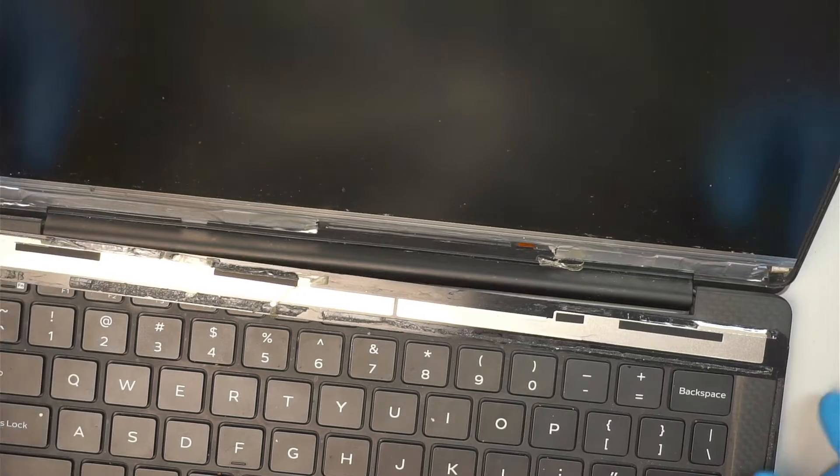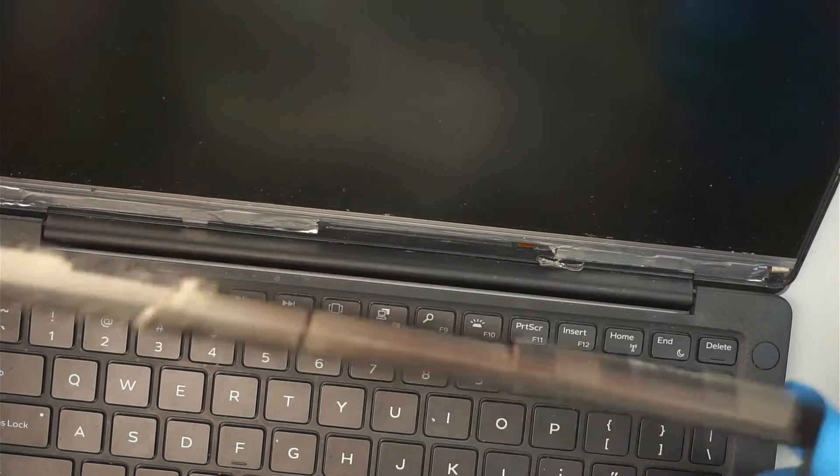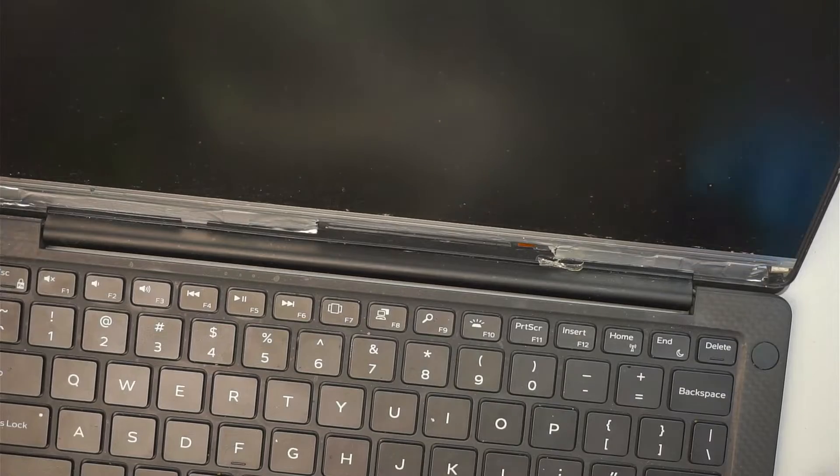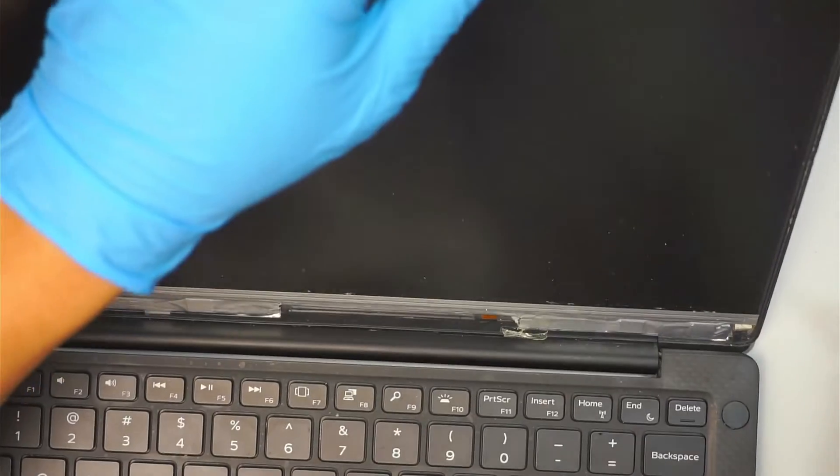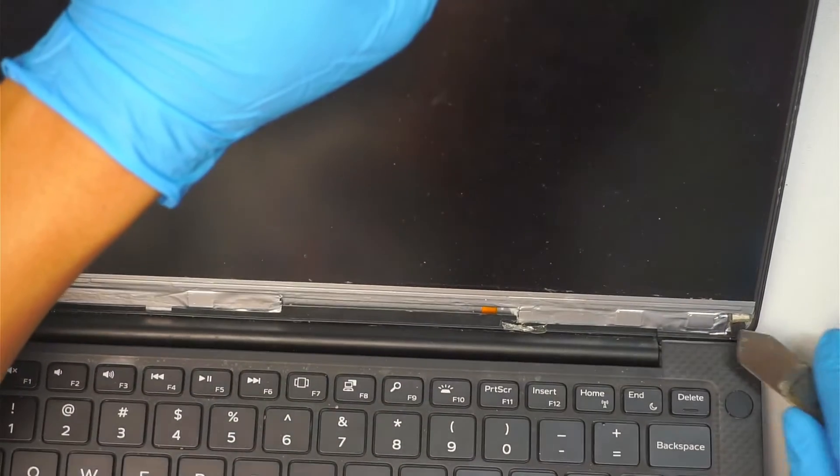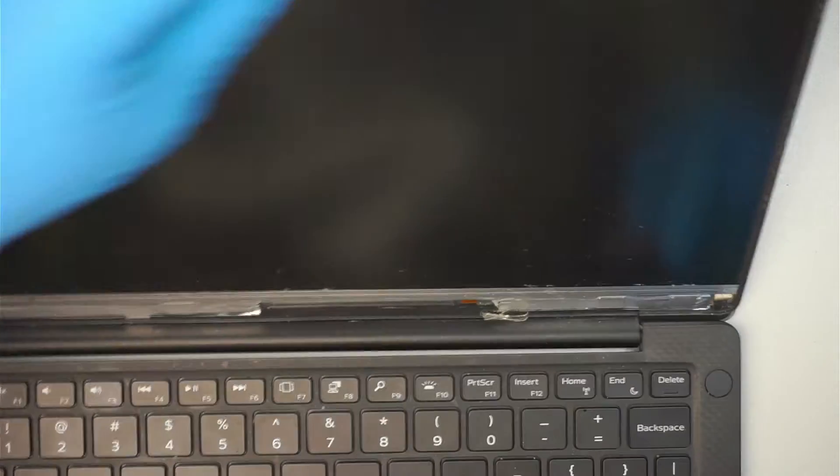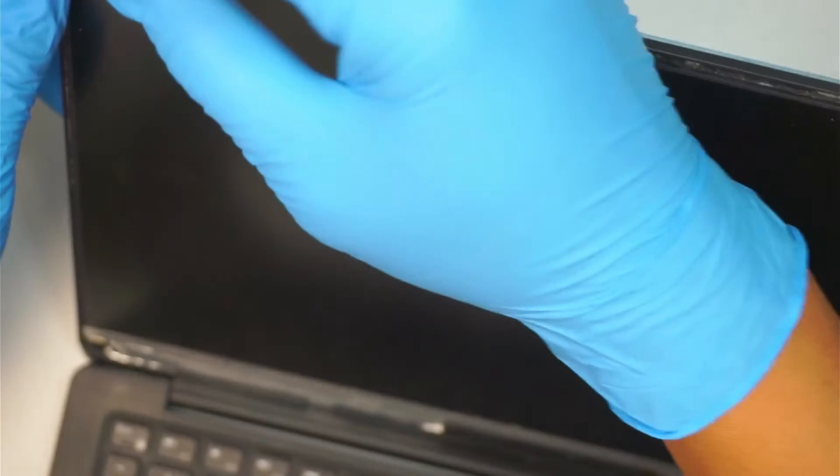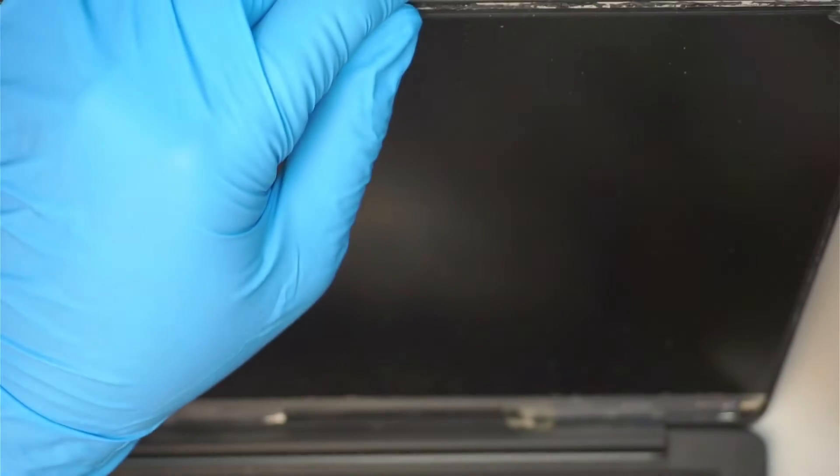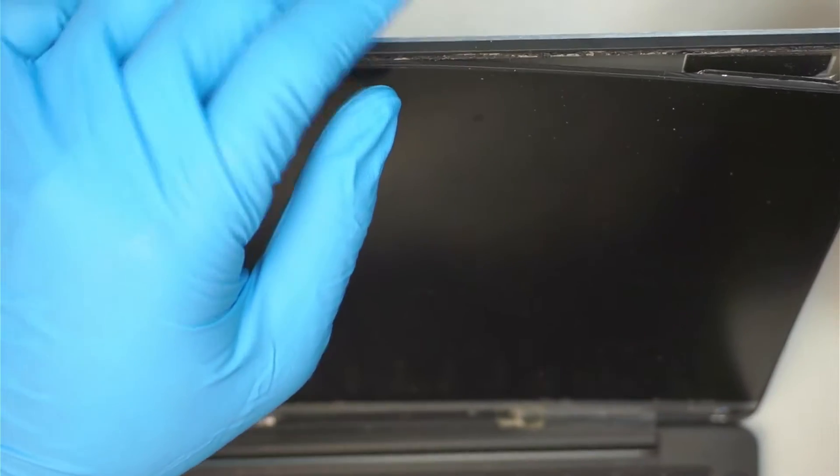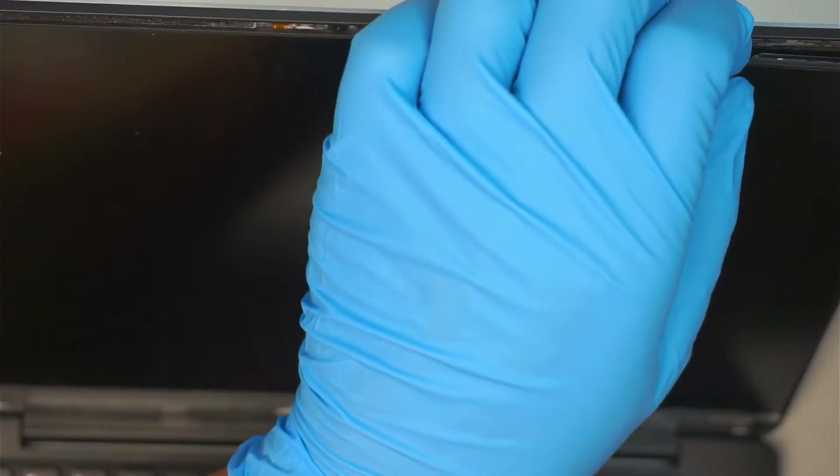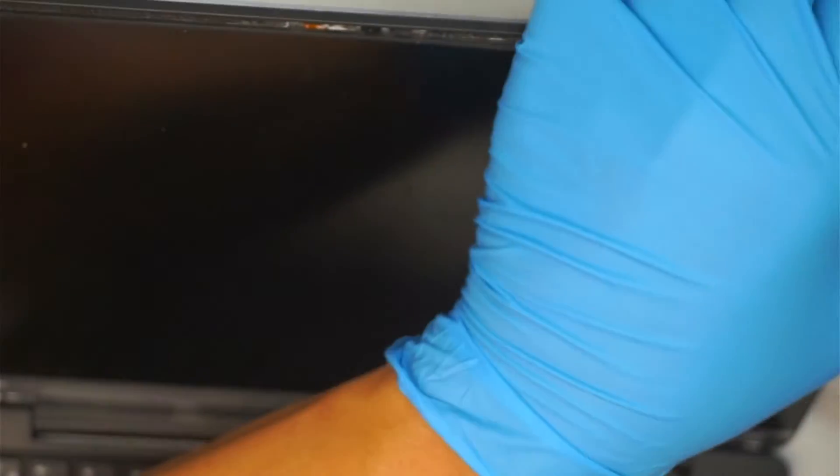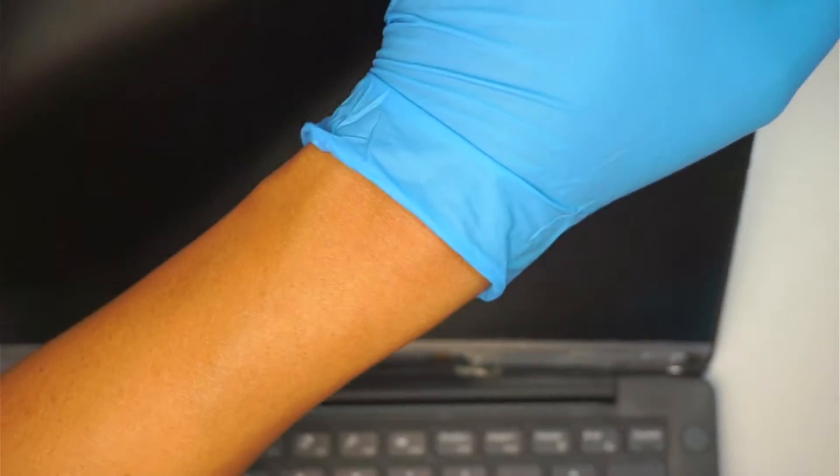Alright, once the bezel is removed, I'm going to put it on the side and let's take a look at the LCD here. It looks like this laptop has been repaired in the past because I do see that the tape is not an original tape from Dell.